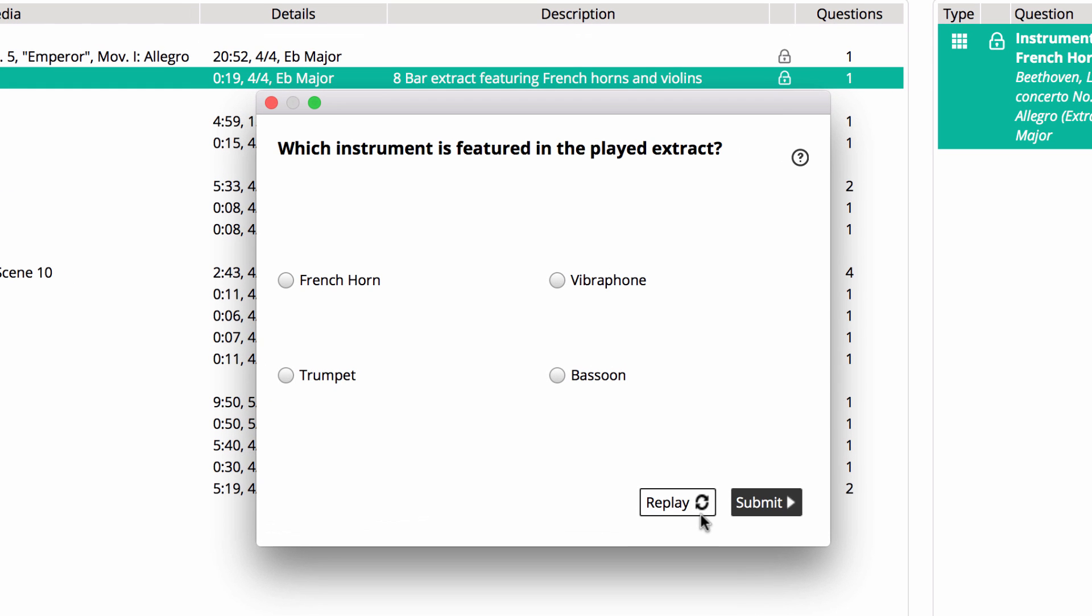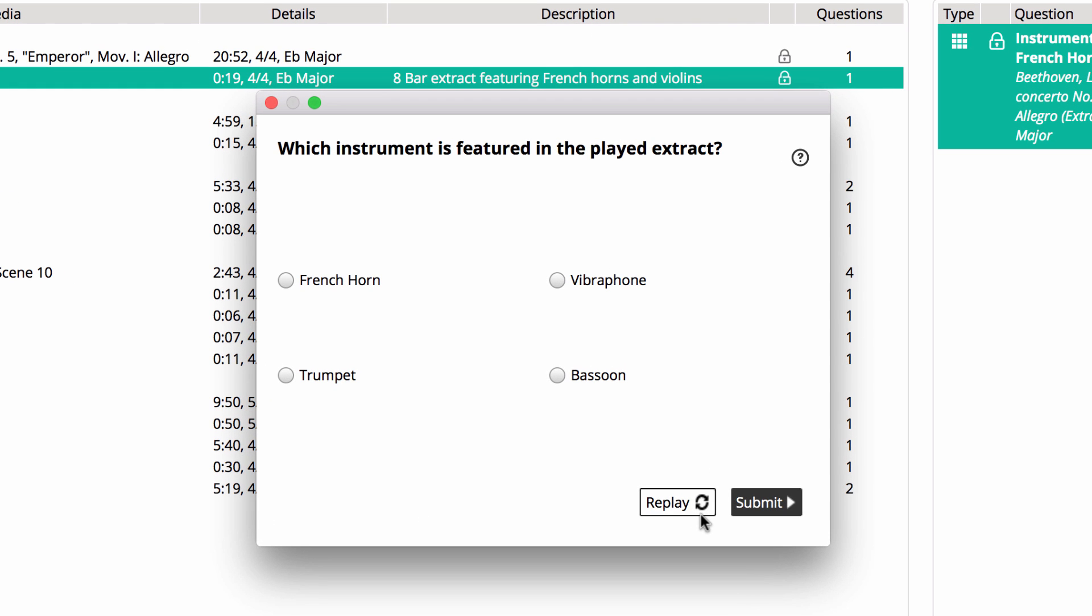And lastly, an instrument recognition question in Auralia. This is multiple choice, with text answers, and an audio recording playing.